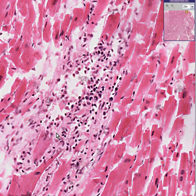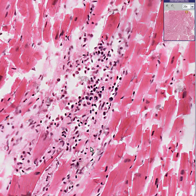It isn't. This is just a nonspecific myocarditis — toxoplasmosis by history.